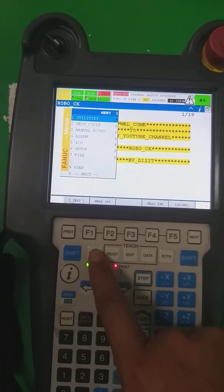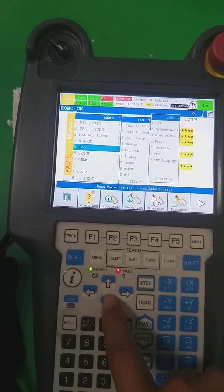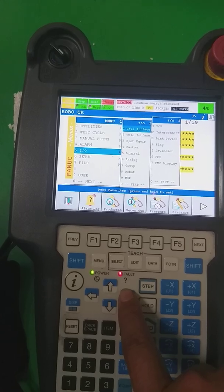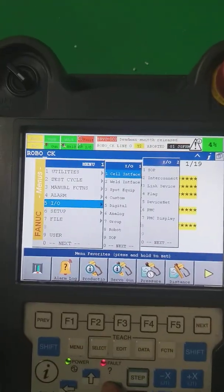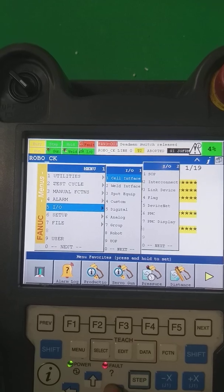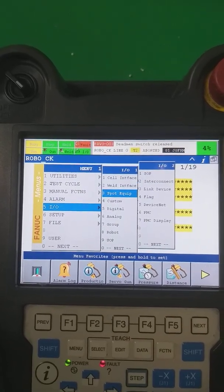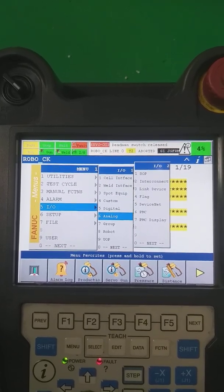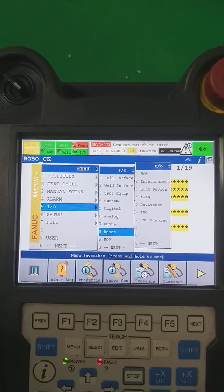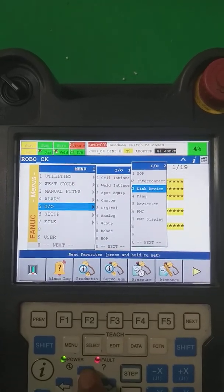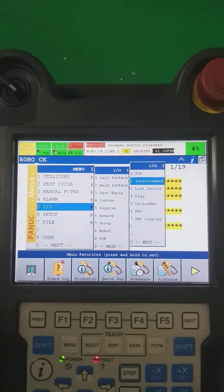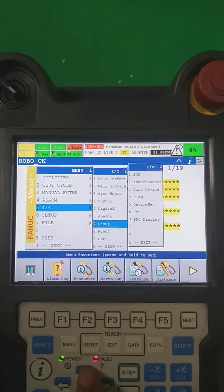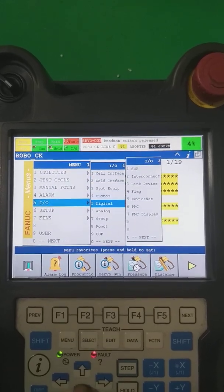First of all, we go to the menu. The fifth option is Input/Output (I/O). As you can see, there is: cell interface, weld interface, spot equipment, custom, digital, analog, group, robot, UOP, SOP, interconnect, link, device flag, DeviceNet, PCM, and display.